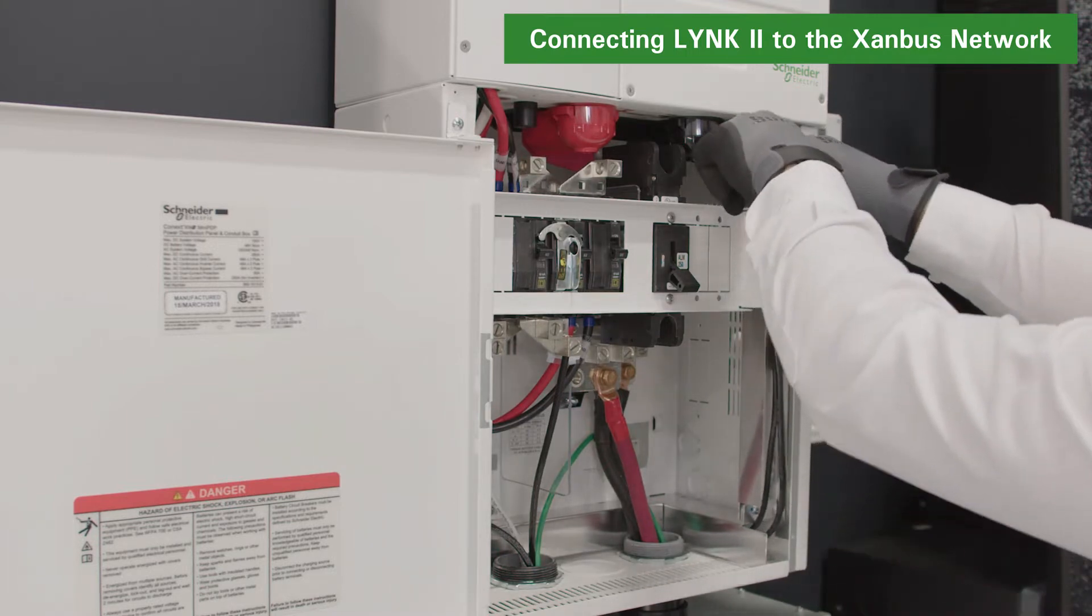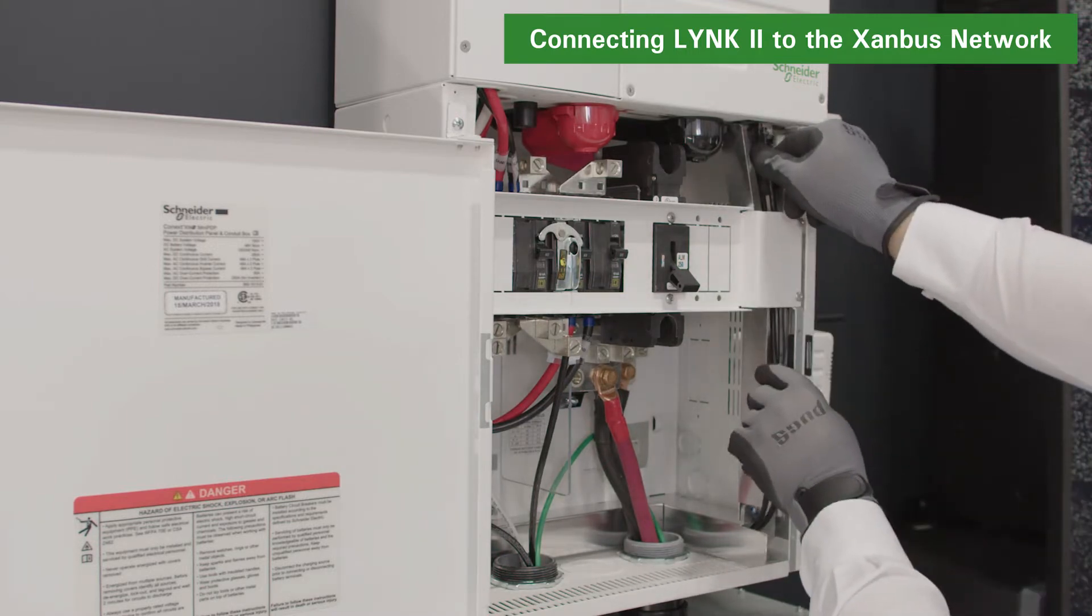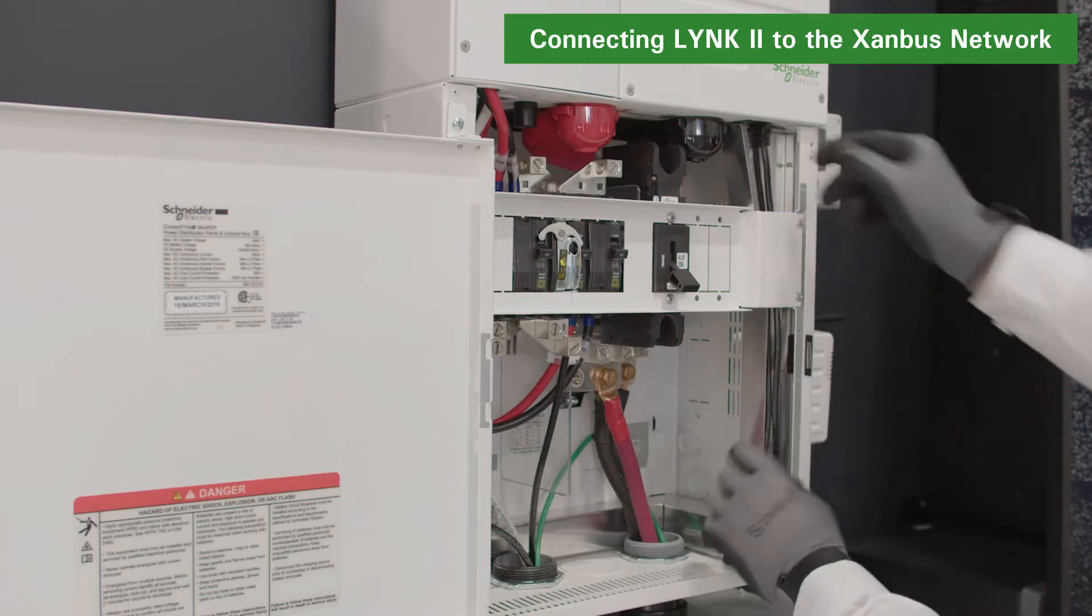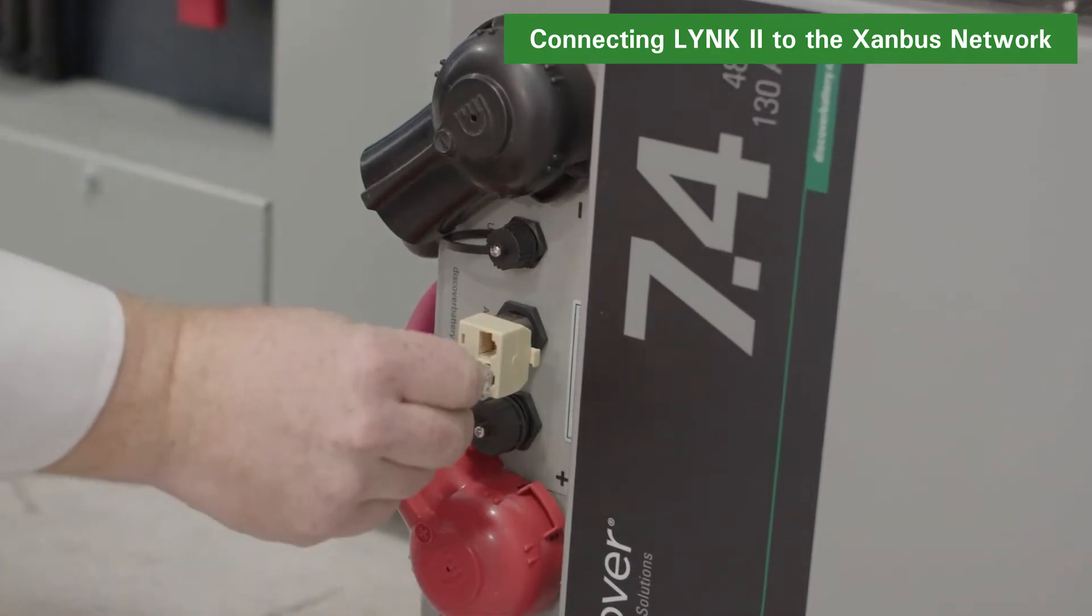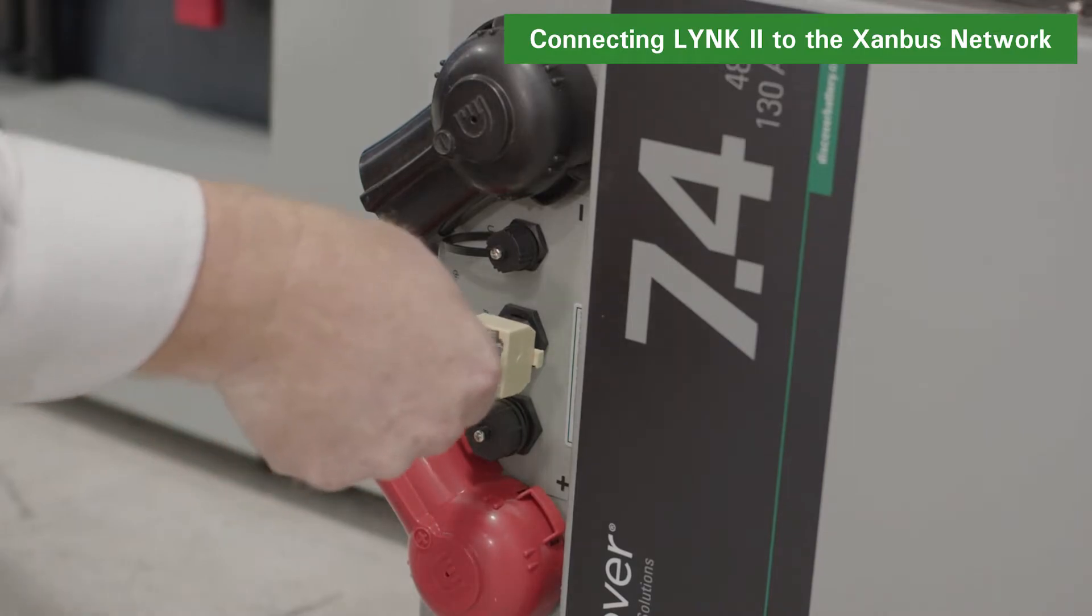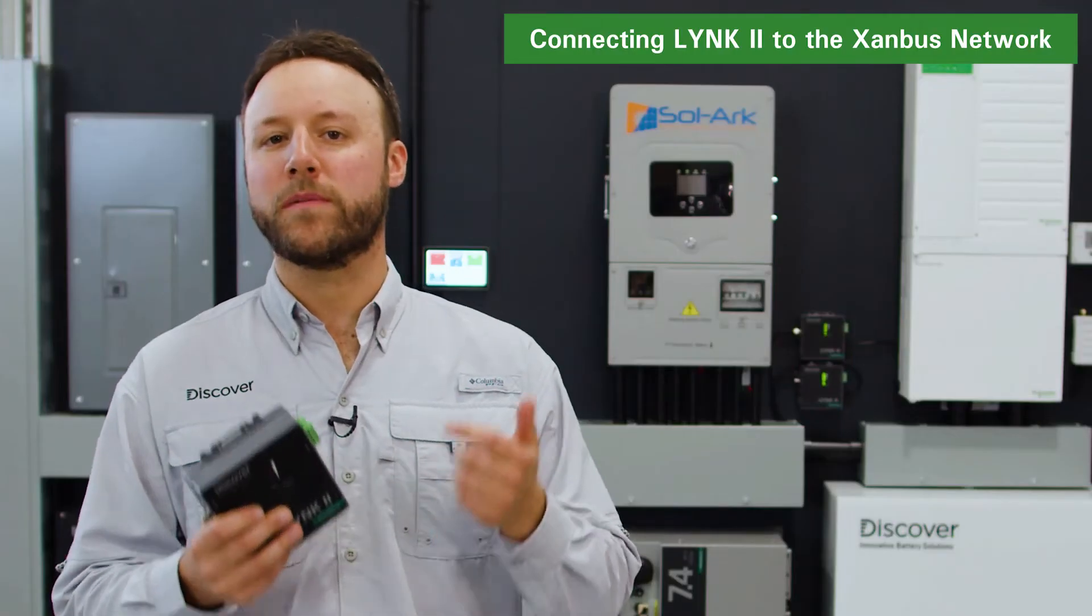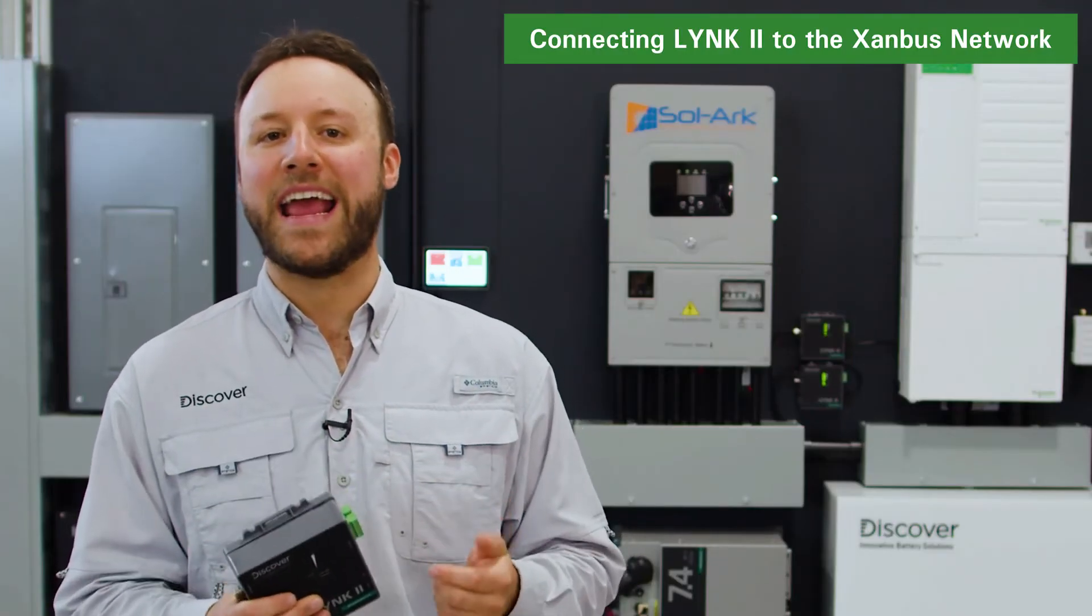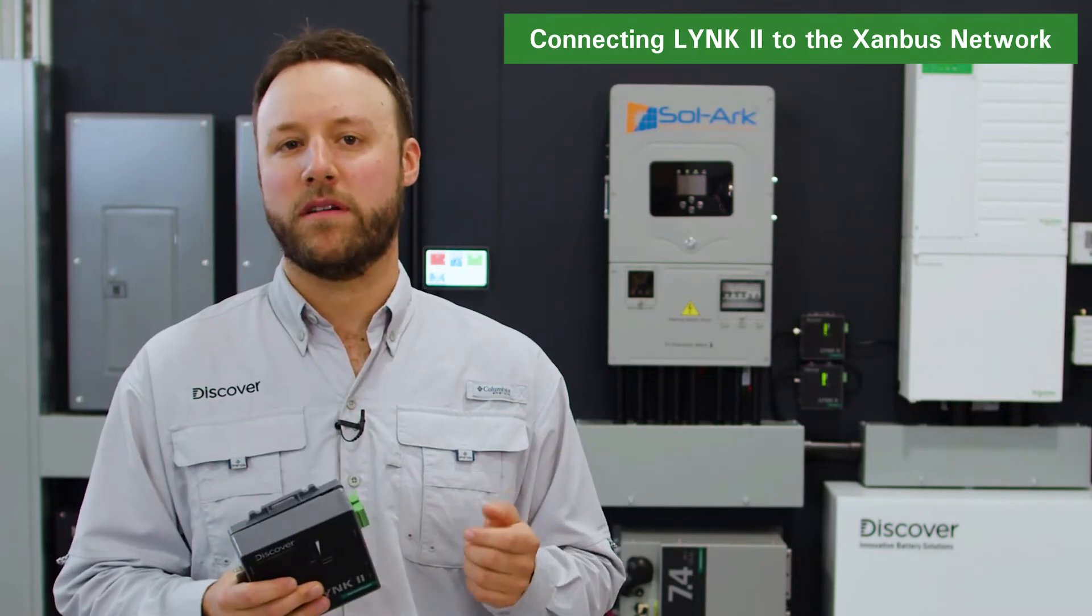At the other end of the Xanbus network, use the Insight-Home device to terminate the network. Ensure that both the battery and Xanbus networks are correctly terminated. The LINK2 will terminate one end of each battery and the Xanbus network.